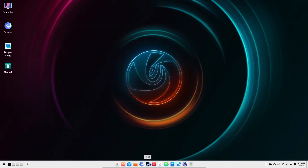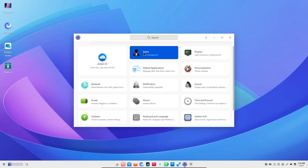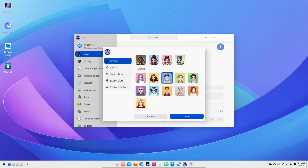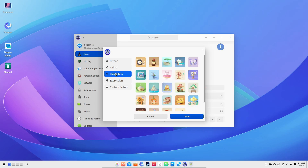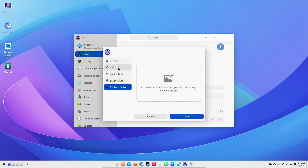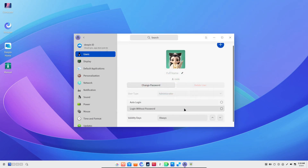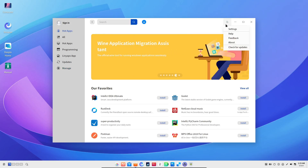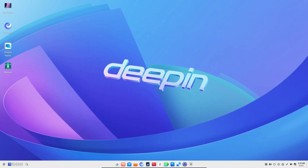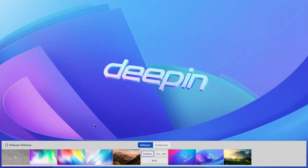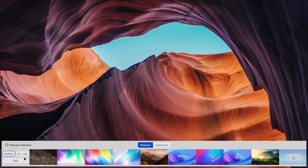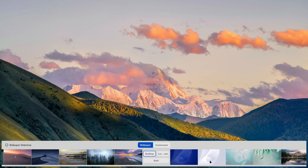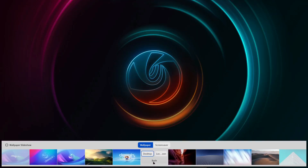Another fun update in Deepin 23 is the new user avatars. You've got a fresh selection of 2D, 3D, and even animal avatars to choose from, allowing you to customize your user account just the way you like it. It's a small touch, but it adds to the overall polished feel of the distro. Deepin 23 also comes with a bunch of other improvements like new wallpapers, an improved music app, and support for the latest Linux kernels 5.15 and 6.6. Plus, they've integrated container tools like Podman and Docker — great news for developers. There are also various UI/UX improvements and a fix for those annoying right-click issues in the Deepin store.